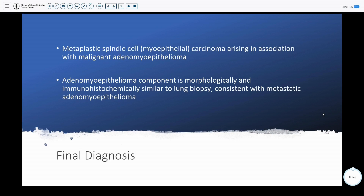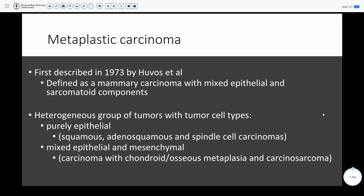Ultimately, this was diagnosed as a metaplastic spindle cell myoepithelial carcinoma arising in association with a malignant adenomyopithelioma. Being that the adenomyopithelioma was morphologically and immunohistochemically similar to the lung biopsy, it was consistent with metastatic adenomyopithelioma.